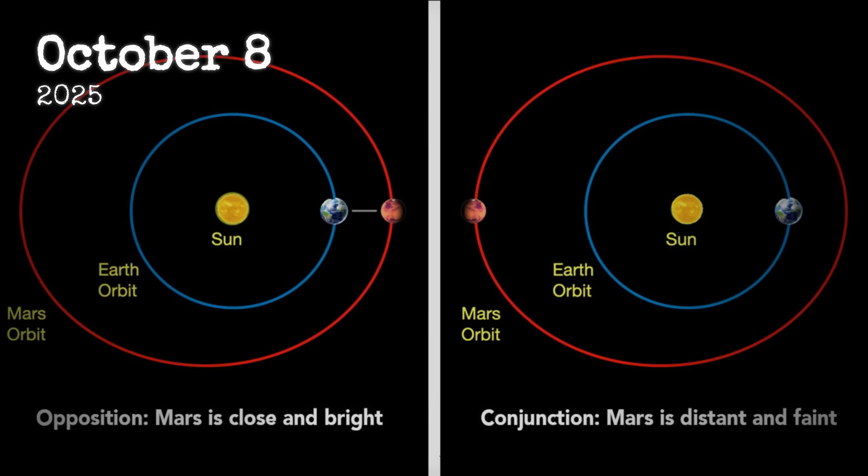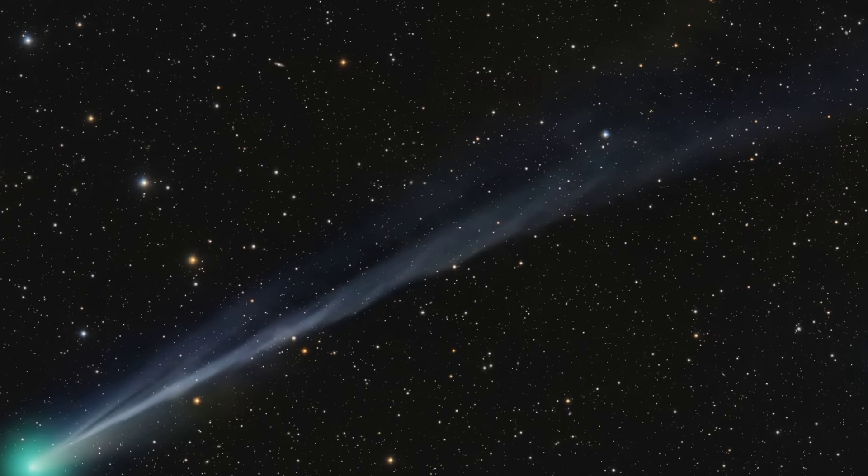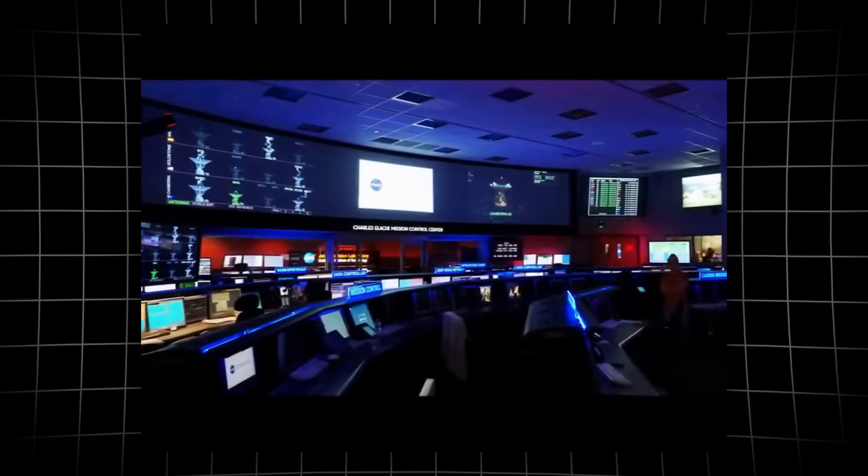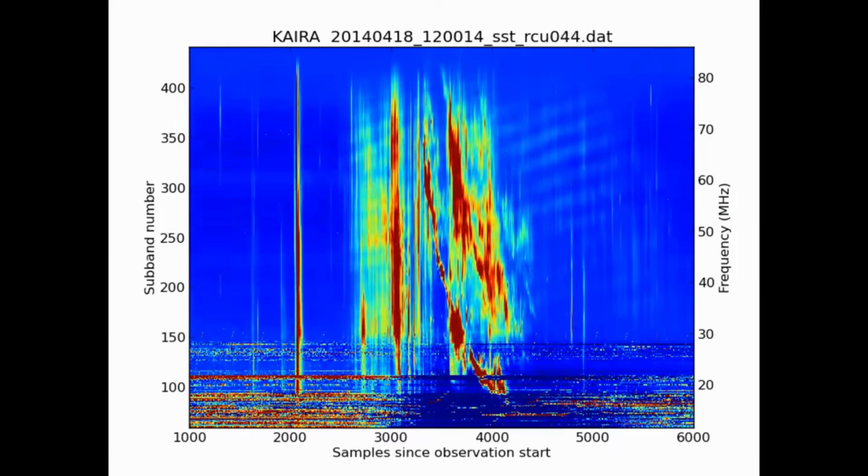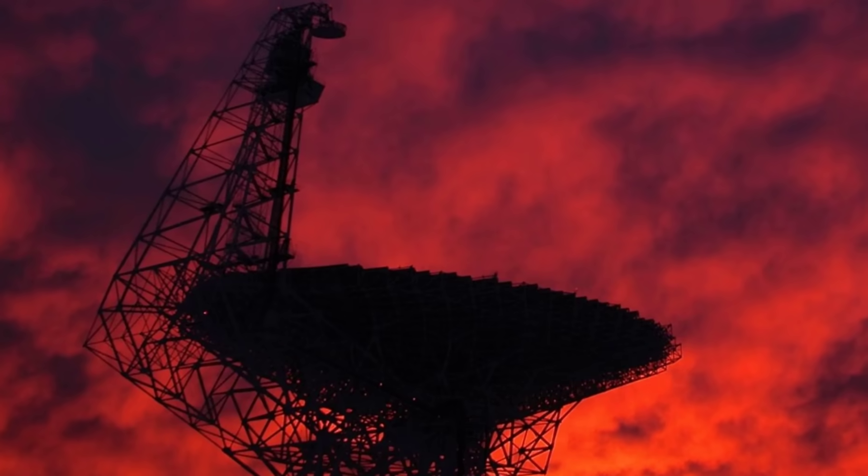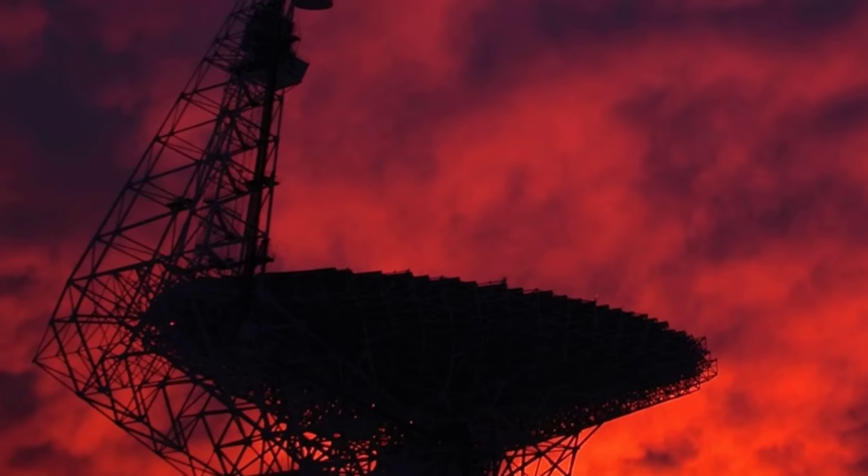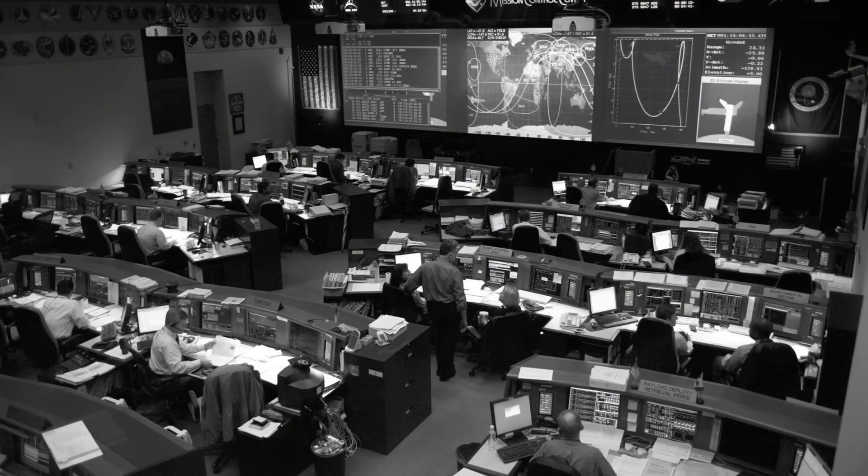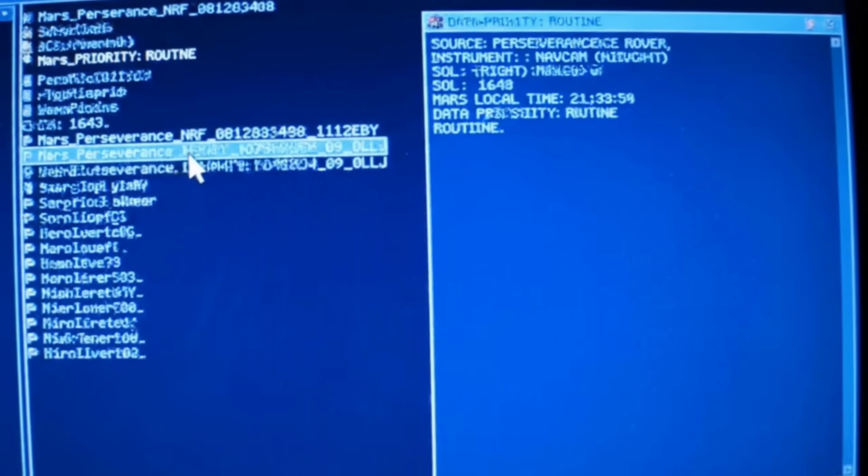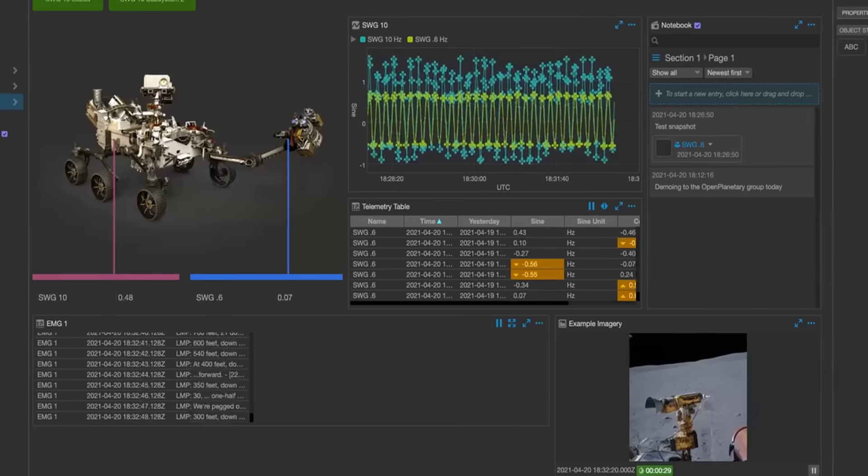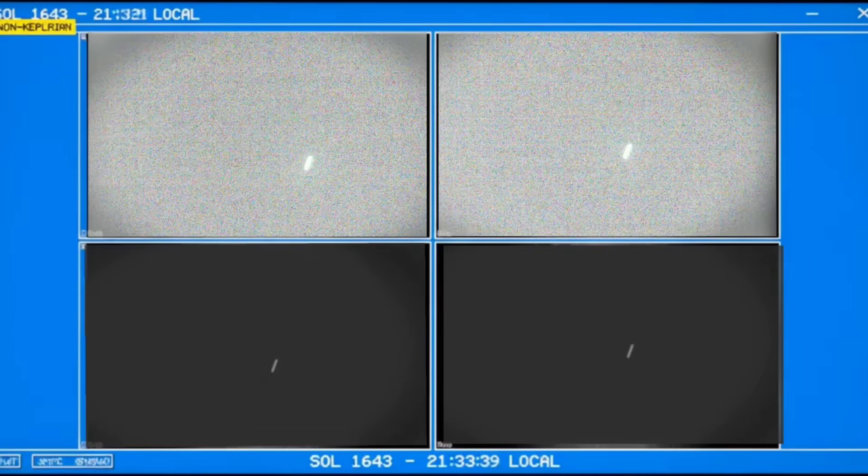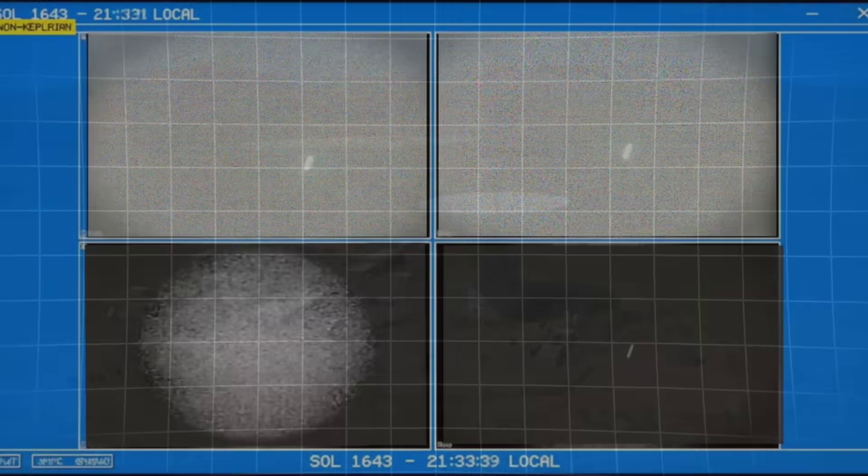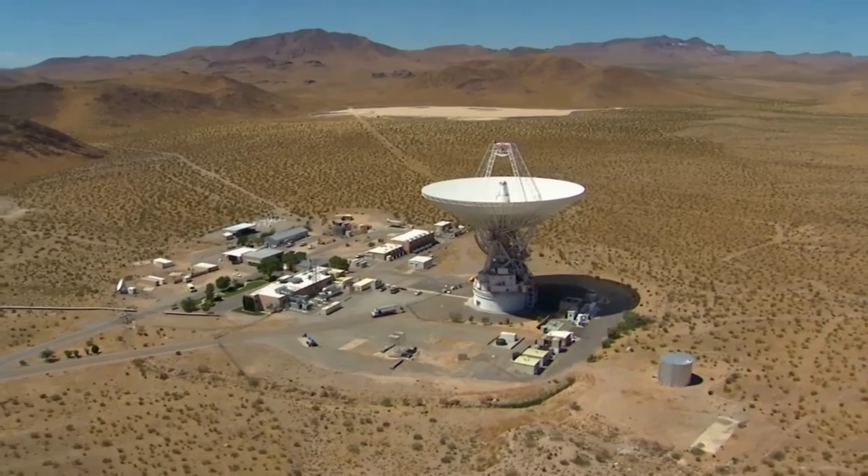October 8th, 2025, marked the start of solar conjunction, ten days when Mars slipped behind the Sun from Earth's point of view. Every mission team knew the drill. With the sun's glare swamping radio frequencies, Deep Space Network bandwidth tightened to a trickle. Command uplinks were restricted to critical sequences only. Downlinks, carrying precious science data, slowed to a crawl or stopped altogether. For Perseverance and the Mars orbiters, this blackout meant enforced radio silence.